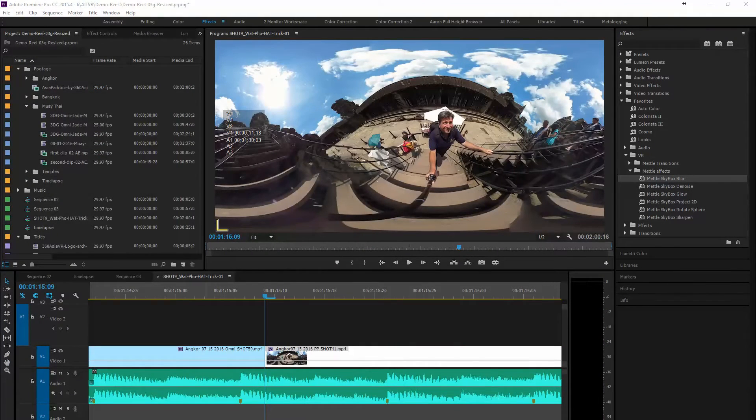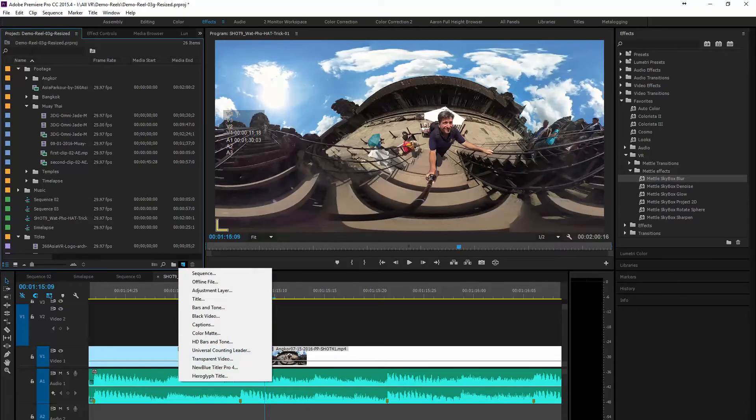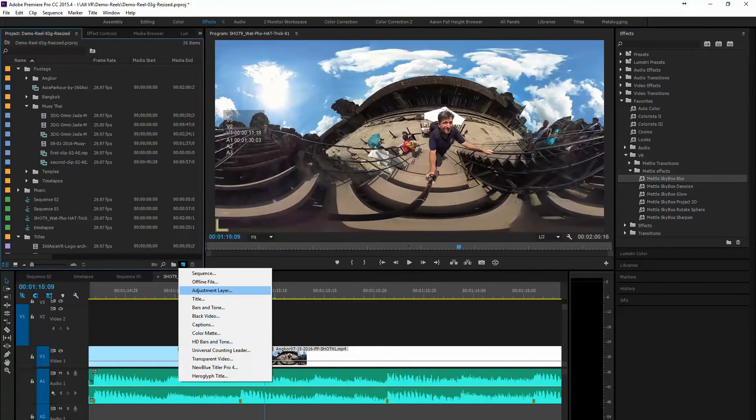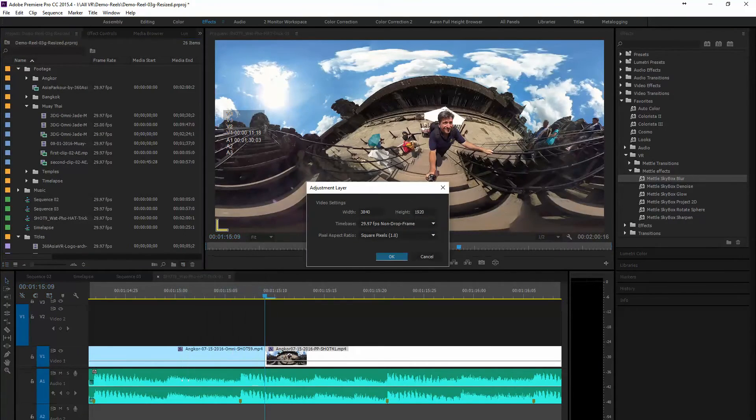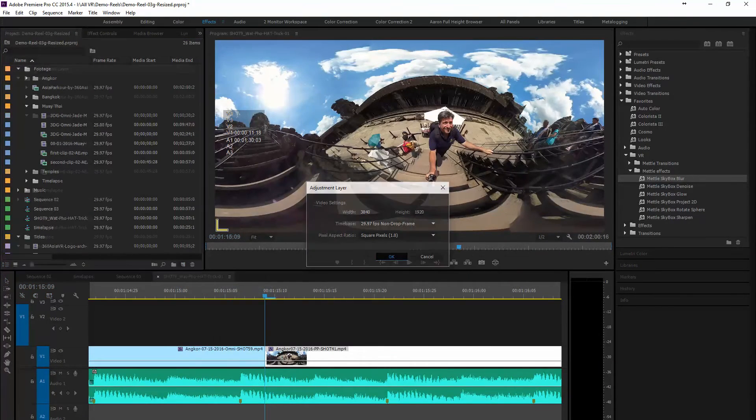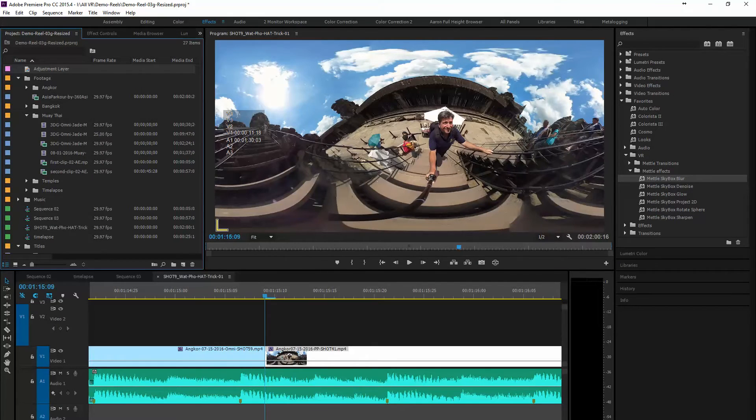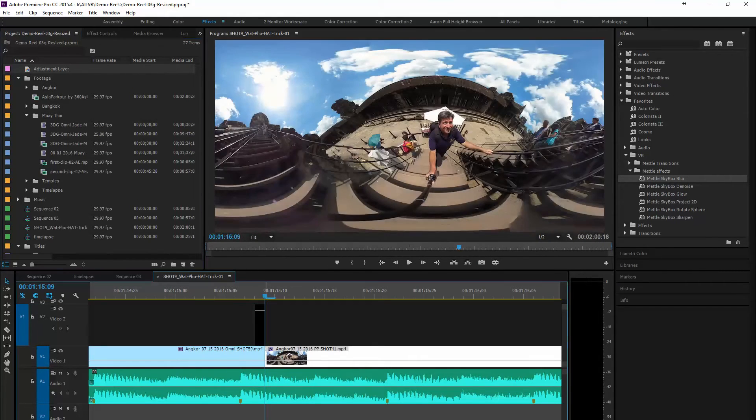There's one more effect that we can use as a transition and that's the skybox blur. And we're going to do basically the same thing. We're going to go ahead here quickly.